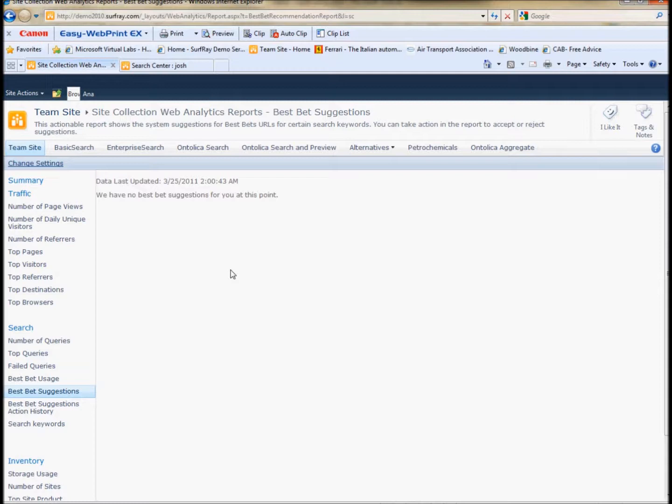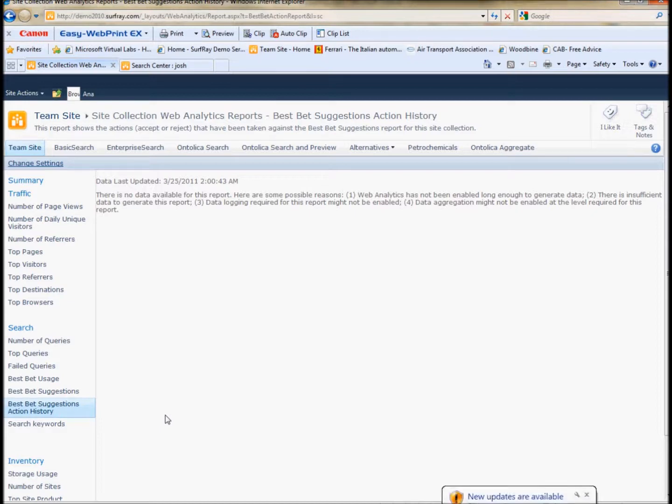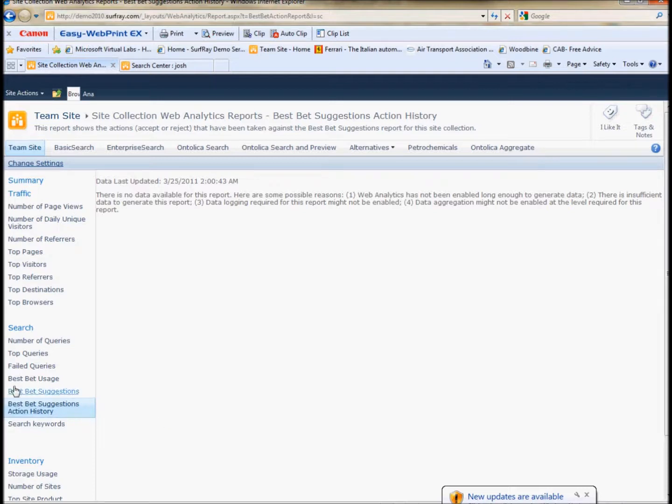After you've accepted some of these best bets, you can actually go and see the best bet suggestion action history here to see whether or not the best bets that have been suggested are successful or not. And these best bet suggestions actually come from the analytics of which behavior, which searches in the site are successful or unsuccessful, and then correlates that to some suggestions for best bets.